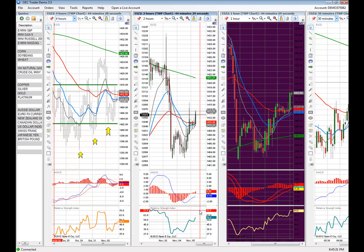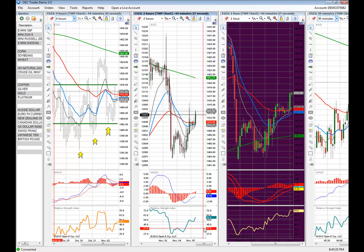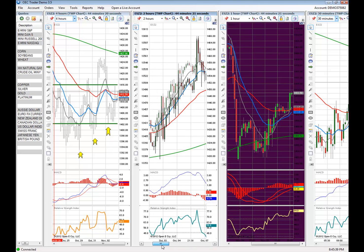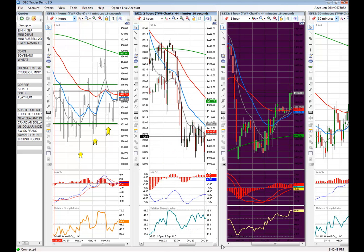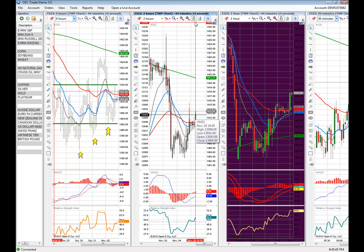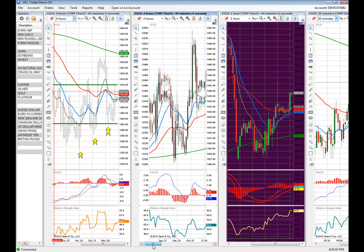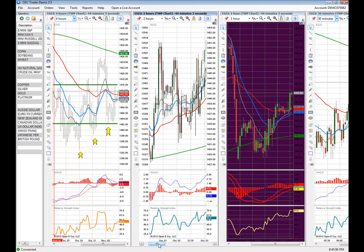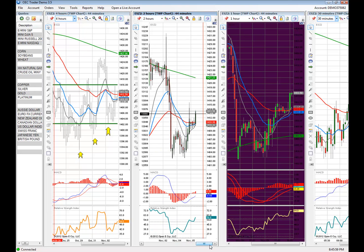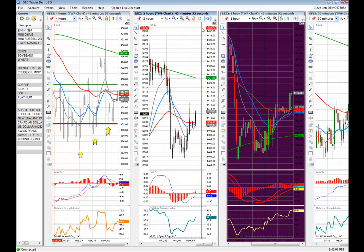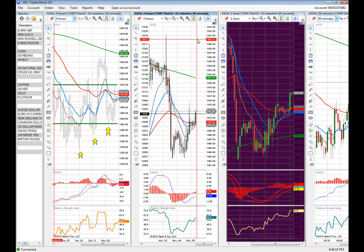Another thing you can do: in OEC Trader, the default is that the latest bar is locked in place, meaning that anytime you try to scroll through historical data, after a certain time limit it'll automatically snap back to the most current bar. To keep that from happening, just click the Lock Latest Bar button. That will give you free-flowing movement throughout the price data without always snapping back to the latest price action — useful when you're looking for patterns in the past, back-testing, or identifying prior support and resistance levels.